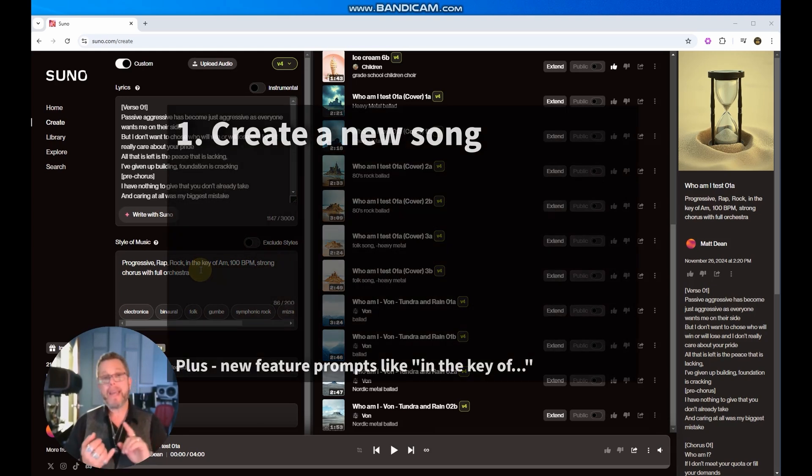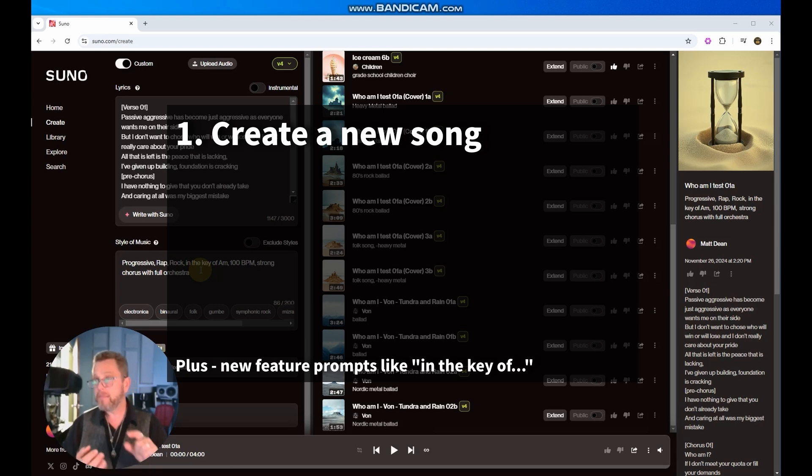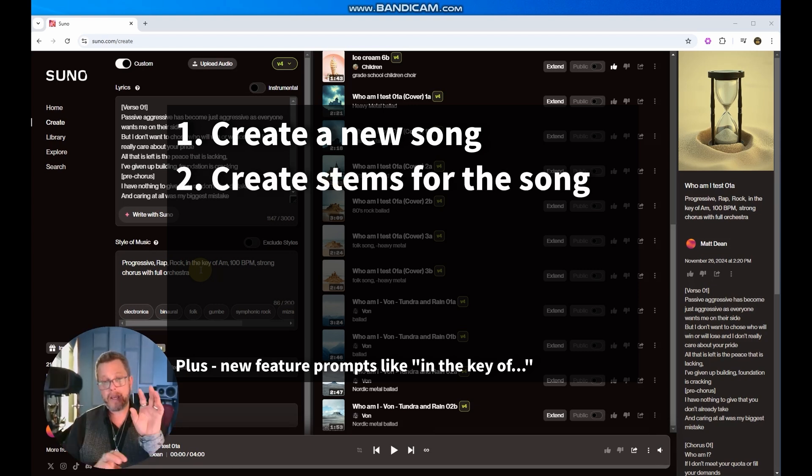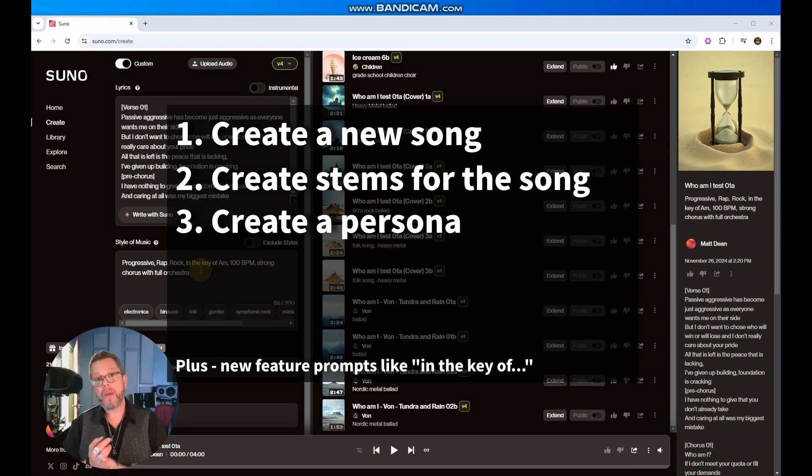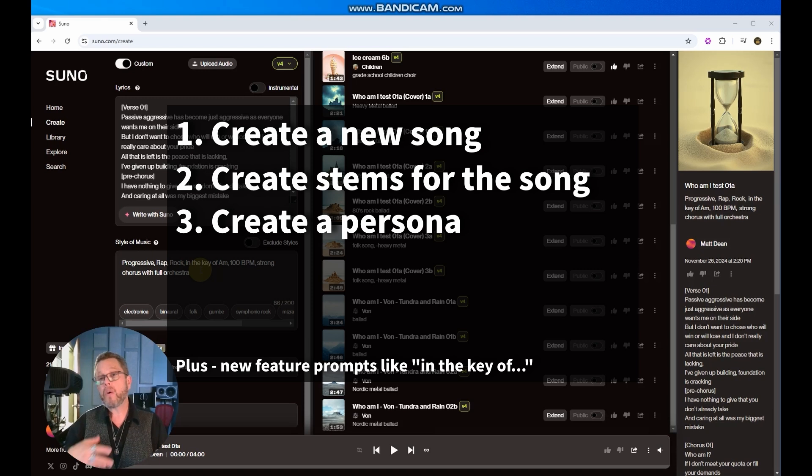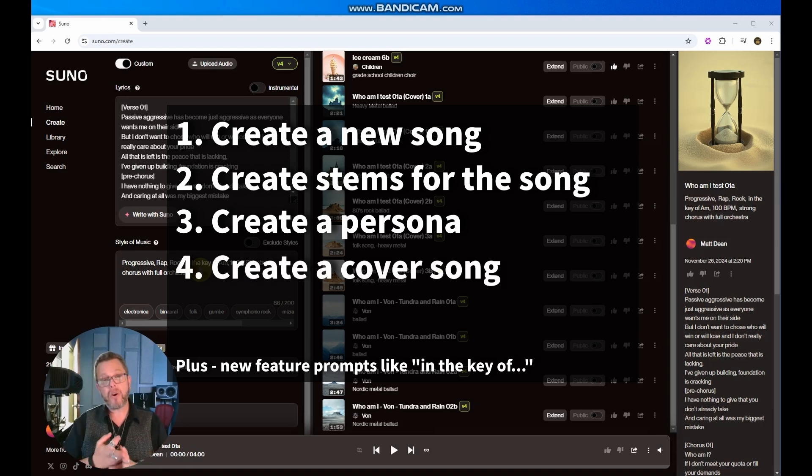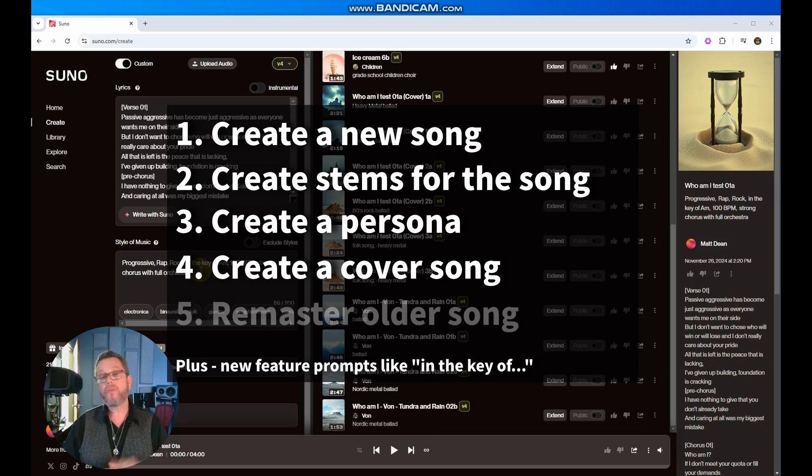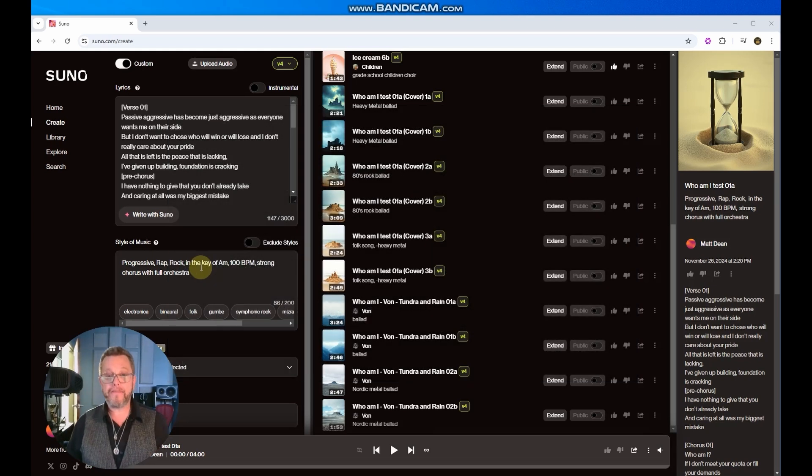We're going to start by creating a new song, take a look at how it handles the commands and the prompts. We're going to get a stem for this song, which is breaking apart the instruments and the voice. We are going to save and reuse a brand new thing called a persona, which is the performer or the voice that you're using. We're going to create a cover song, which is a great way to create an alternate version of the song, and we're going to remaster an older song. So let's get started.